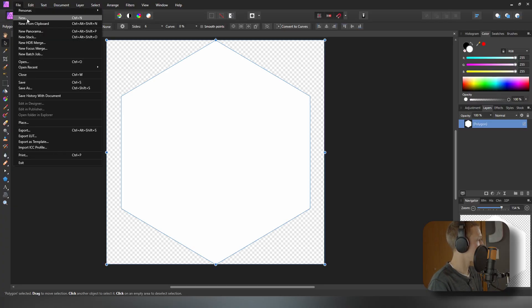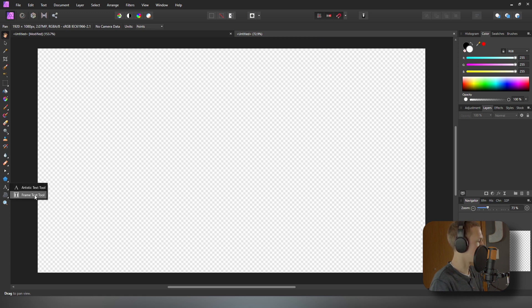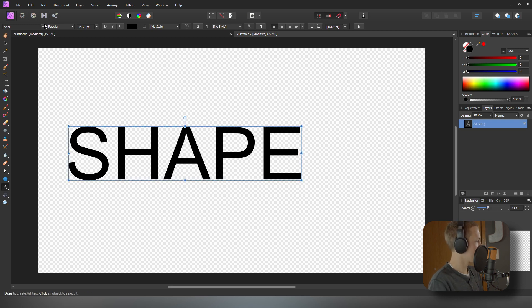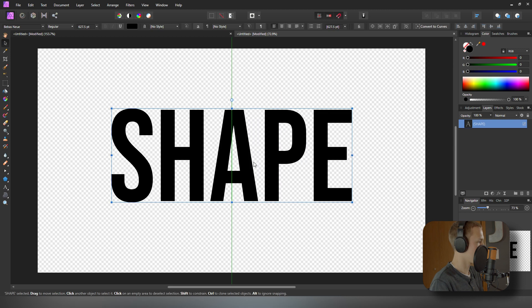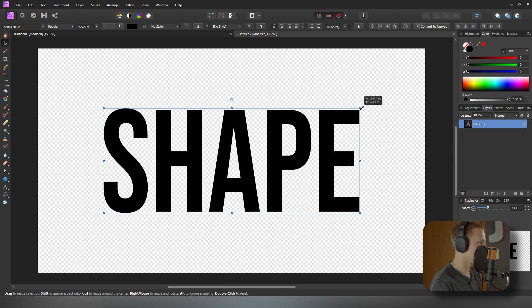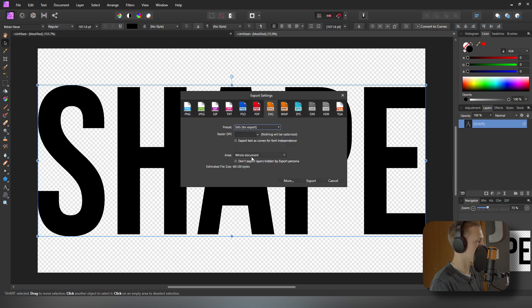This same approach works for text. Back in Affinity Photo, create a new composition at 1920 by 1080 and hit Create. Come down to the Text tool, scale it up, type your text, set a font you like, and center it in the composition using the Move tool. Then do File, Export, and export as an SVG using the same steps. Note that text will come in as many different polygons, which can get tedious to edit.